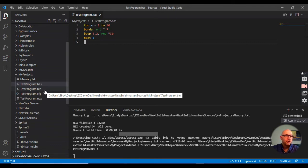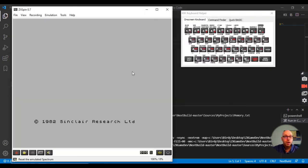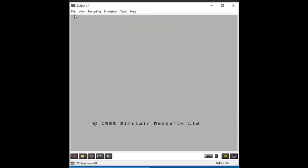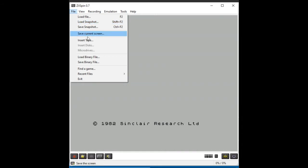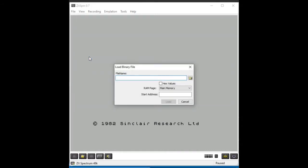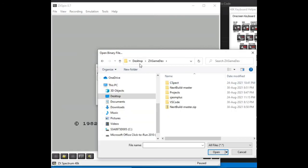I'm just going to go down and open my ZX Spin environment. There I've got the ZX Spin emulator open now. What I want to do is load that binary file into this ZX Spin emulator, so I'll go ahead and click File and Load Binary File.